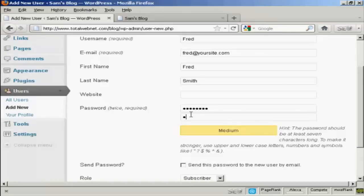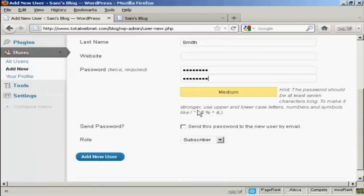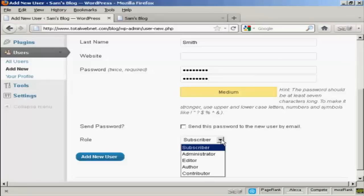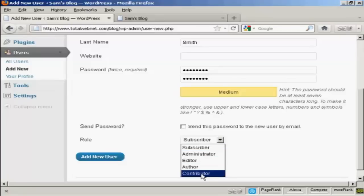And repeat the password. You can decide whether you want to send the user their password by email — since this is a fake name I'm not going to check that. Then you want to select the role that this new person is going to have, and you select that from the drop-down menu here. This is actually very important.